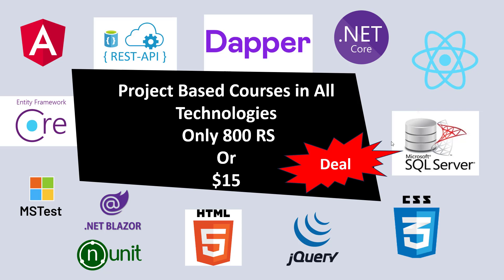That membership program is only 800 rupees for Indian users and $15 for other users. In this membership I will provide you .NET core video tutorials, complete video tutorials and also project-based video tutorials. I will give you two projects in .NET core. At the same price, you can pay 800 rupees or $15 one time and you get video tutorials on these technologies based, project-based video tutorials.